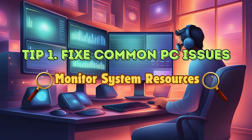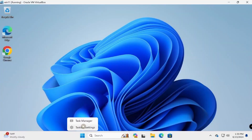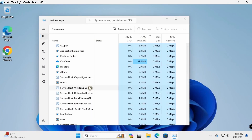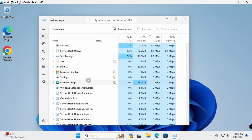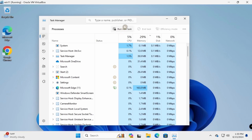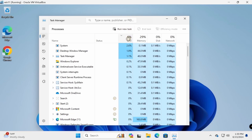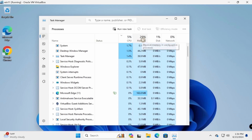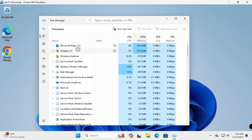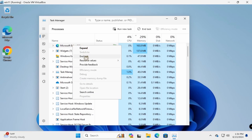Concentrate on CPU, memory, and disk usage to identify any intensive processes. In Task Manager, CPU is okay, memory — RAM memory — Microsoft Edge is using resources.